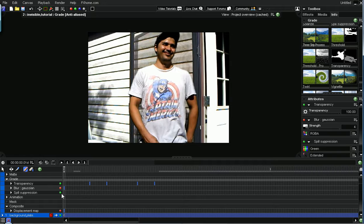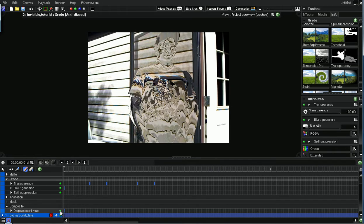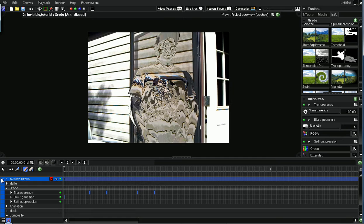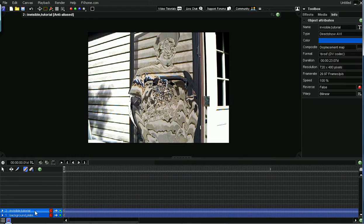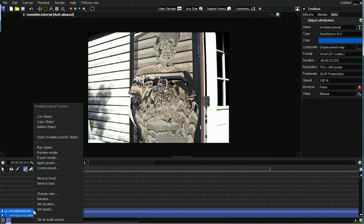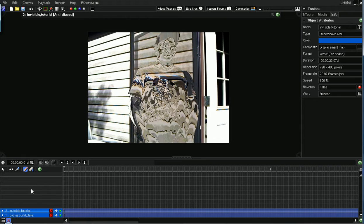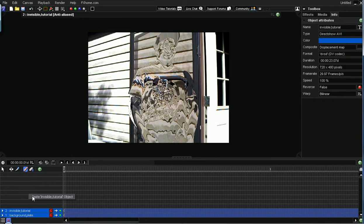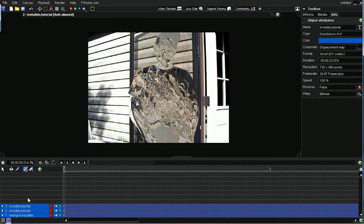So now I'm going to turn everything back on, the blur and the displacement map. And we're going to copy and paste this on top of the original. So now you have two copies.